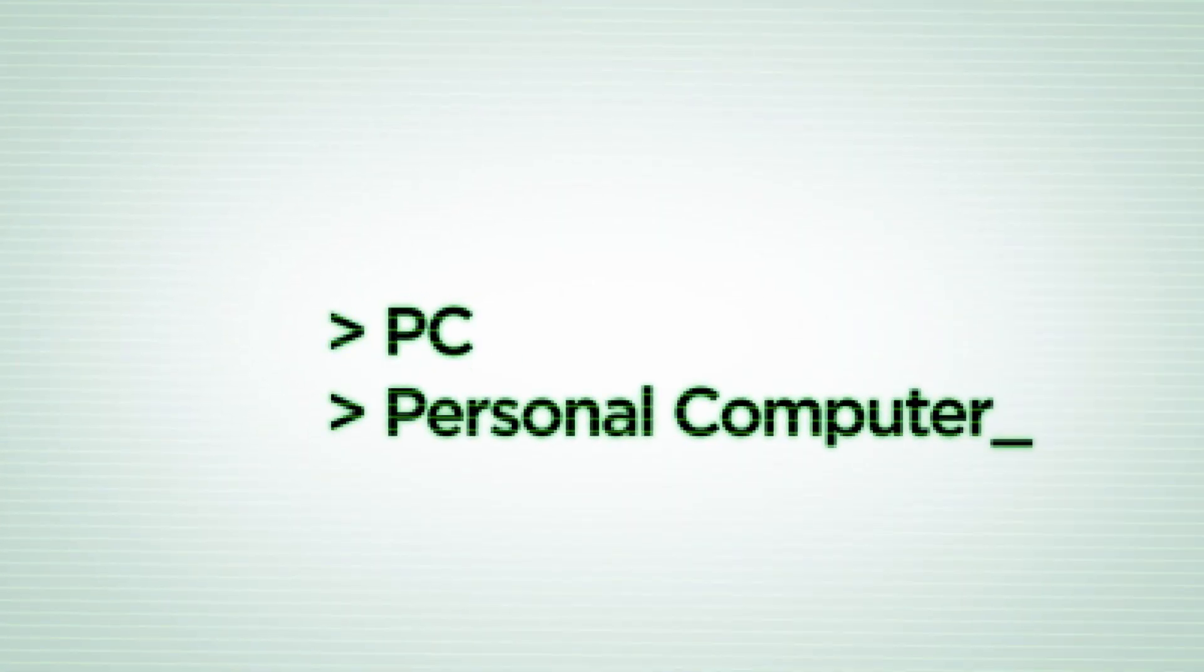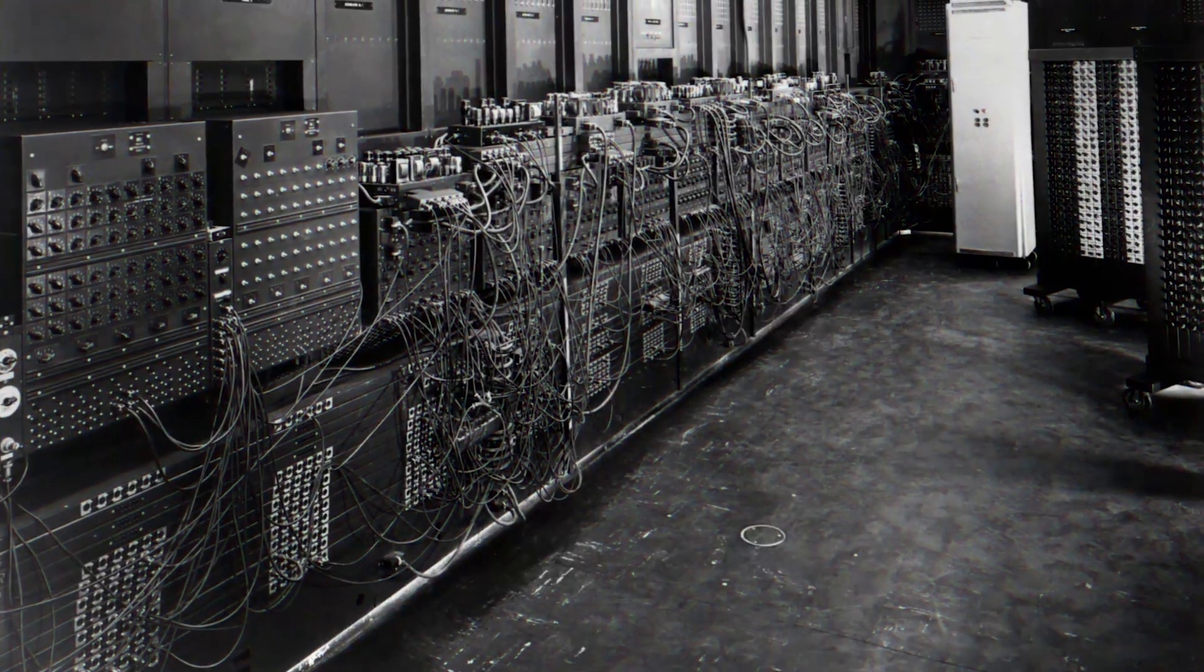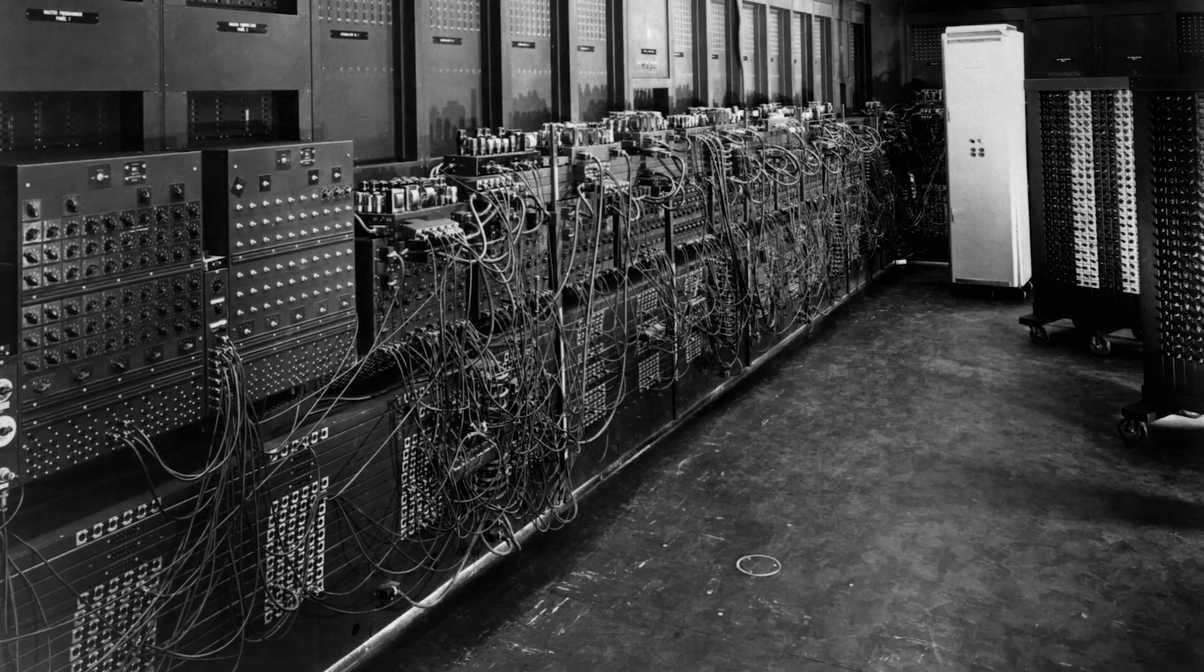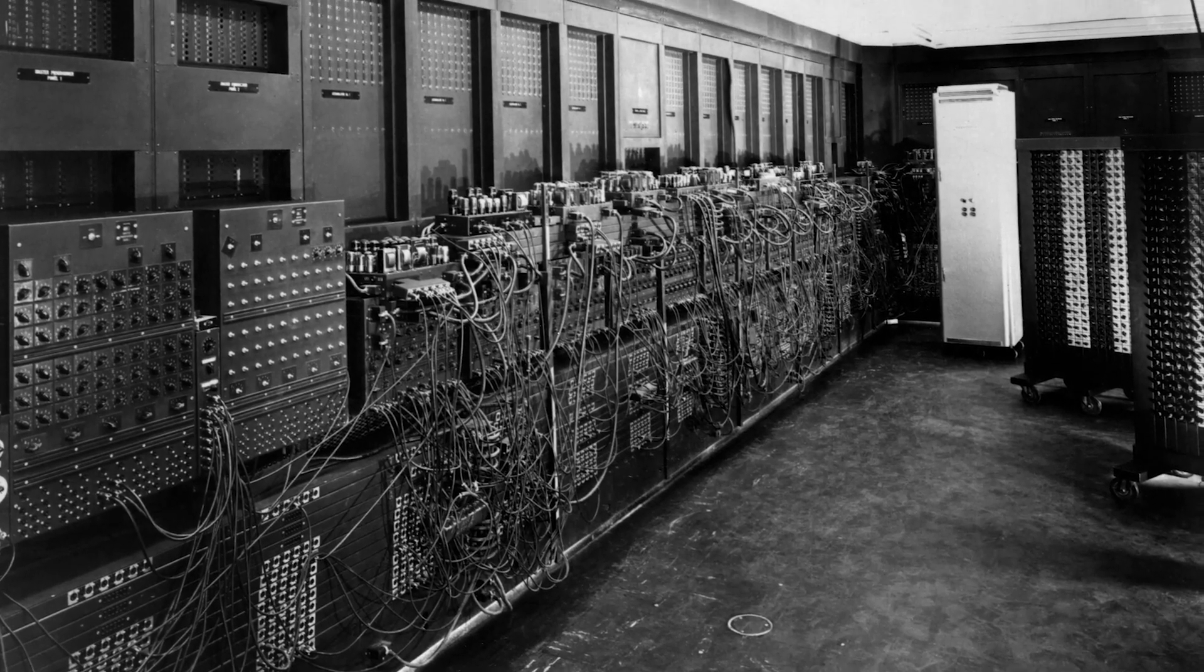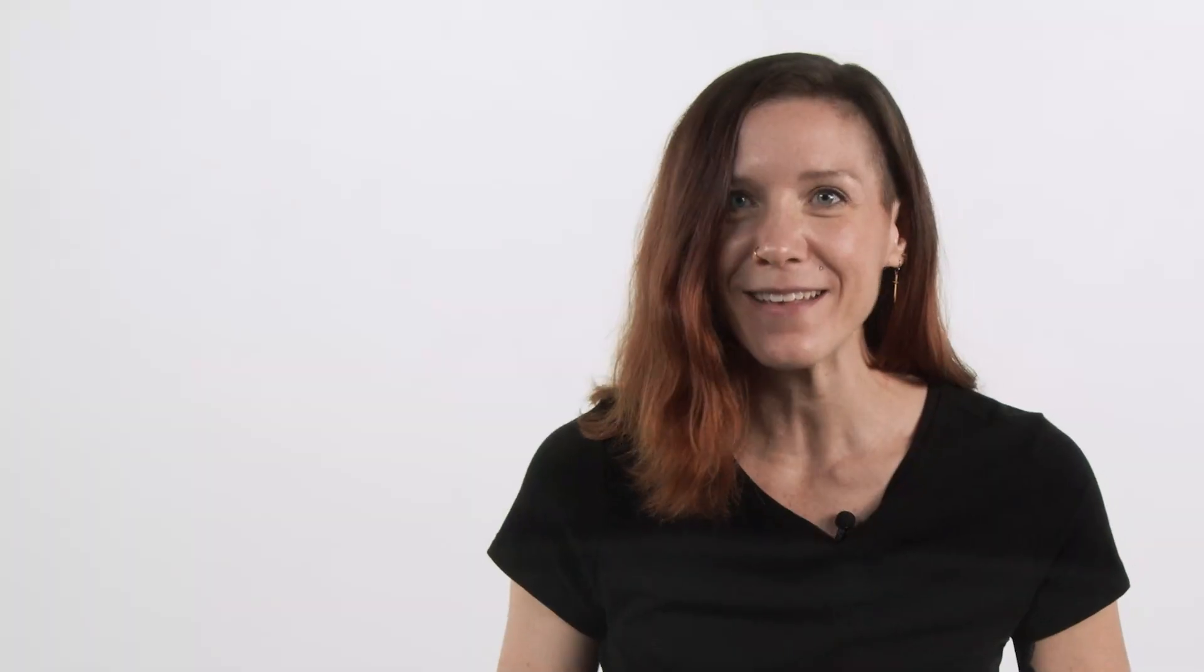PC, personal computer. Gone are the days of monolithic machines that took up entire rooms or more. Today's computers are built with considerations for size, capabilities, and general price to make it feasible to use at home, in the office, or on the go, and for a multitude of reasons.